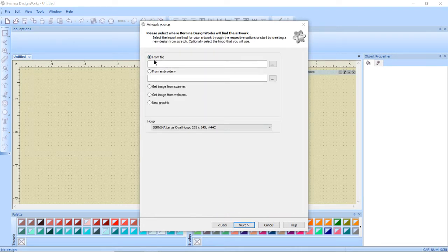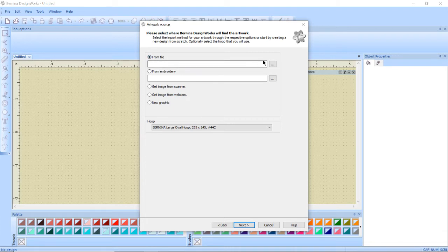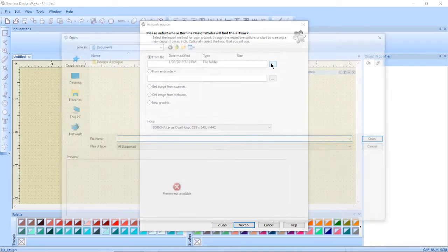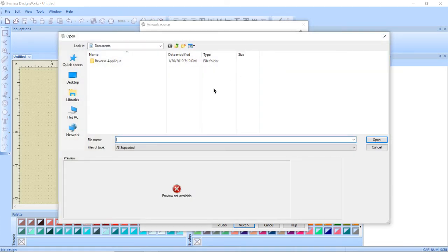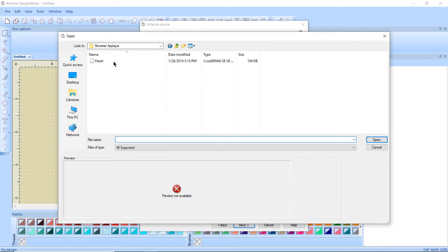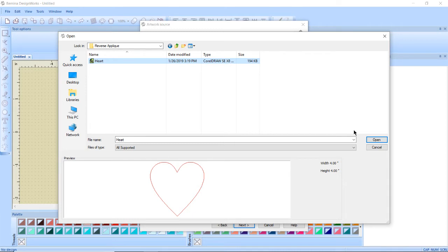I'm going to do this from a file so I want a dot next to from file. I'm going to hit those three dots and navigate to my reverse applique folder and select the heart that I have here. This is just a vector image that I actually created in my version 8 embroidery software from Bernina. So I'm going to open it.